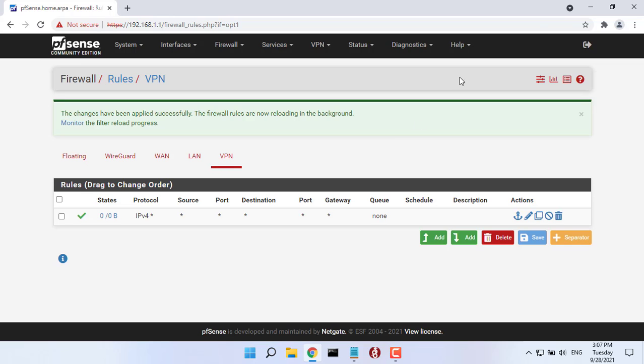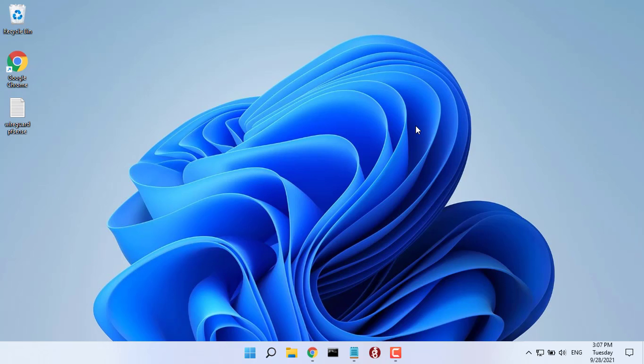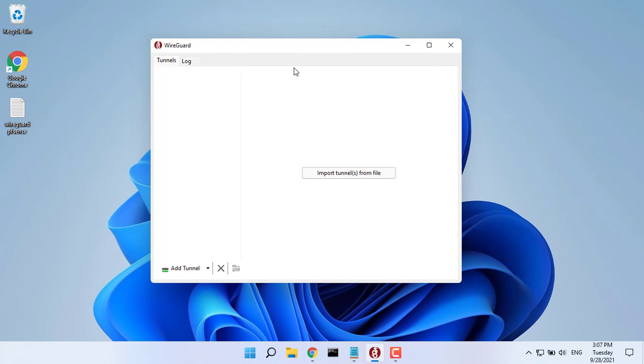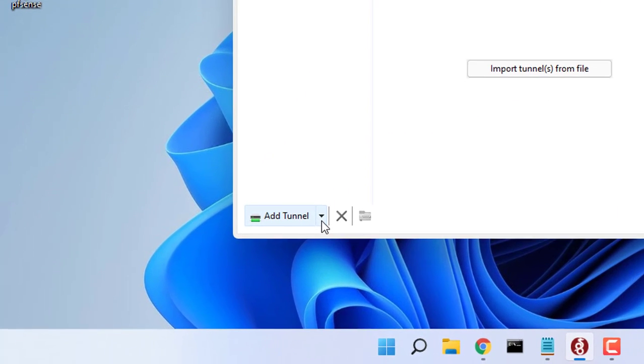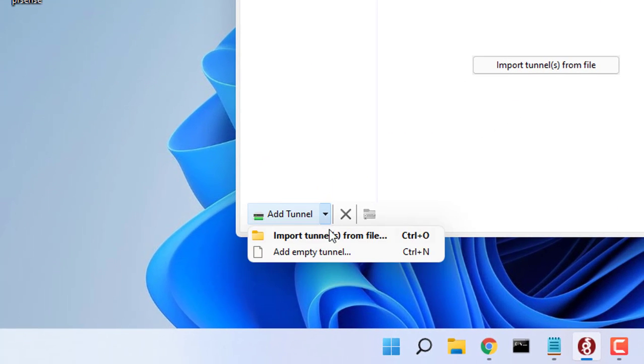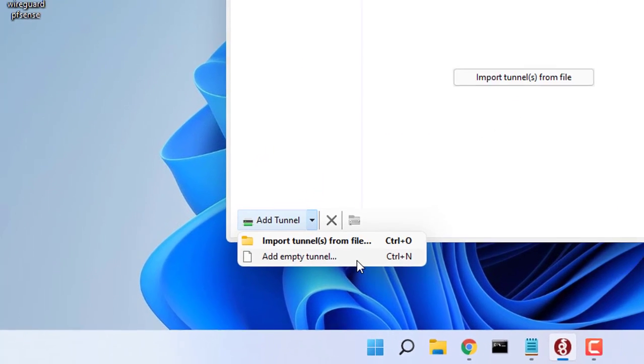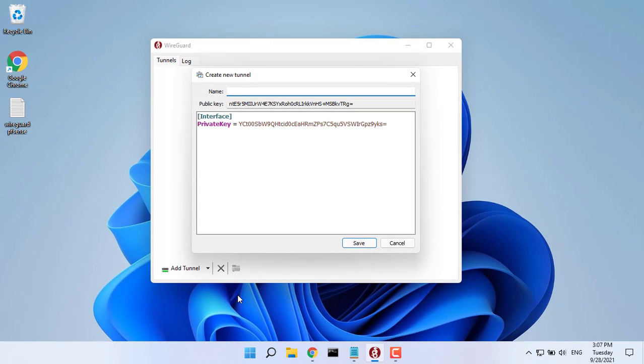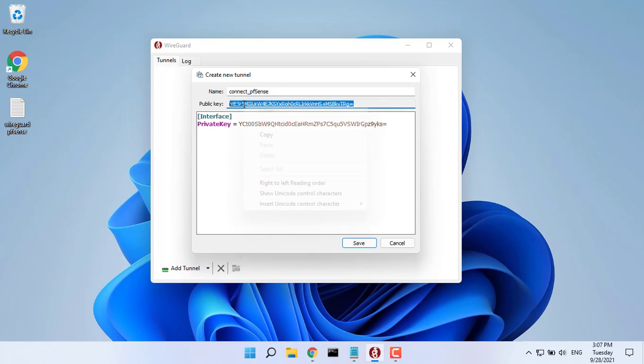We now need to configure your device that will be connecting to our WireGuard tunnel as a peer. For example, a Windows PC. Open the WireGuard GUI and click on Add Tunnel, Add Empty Tunnel. The software automatically creates the public and private key pair and displays it on the screen. You get public key information for the purpose of setting up on pfSense.